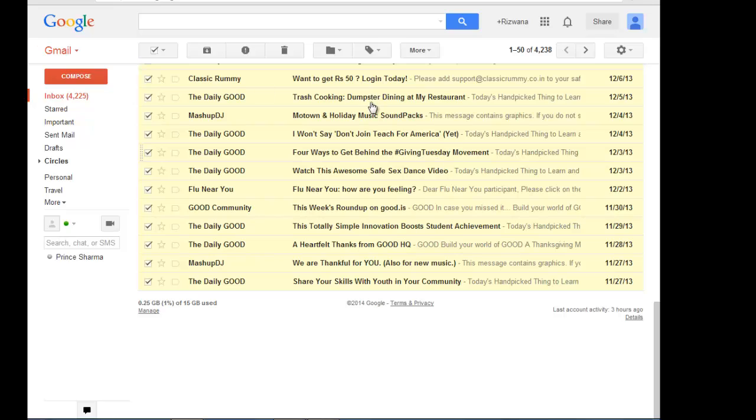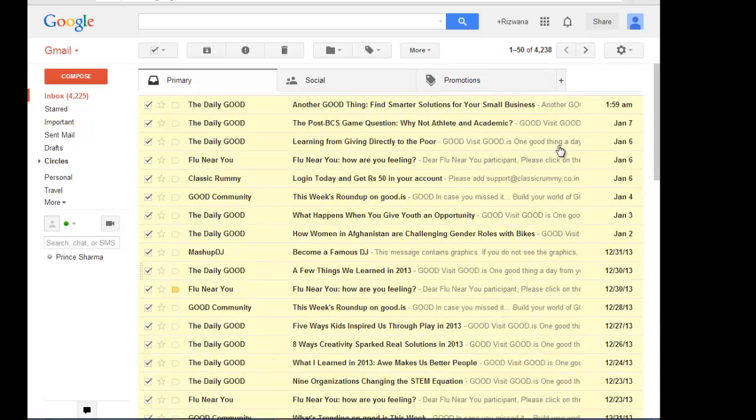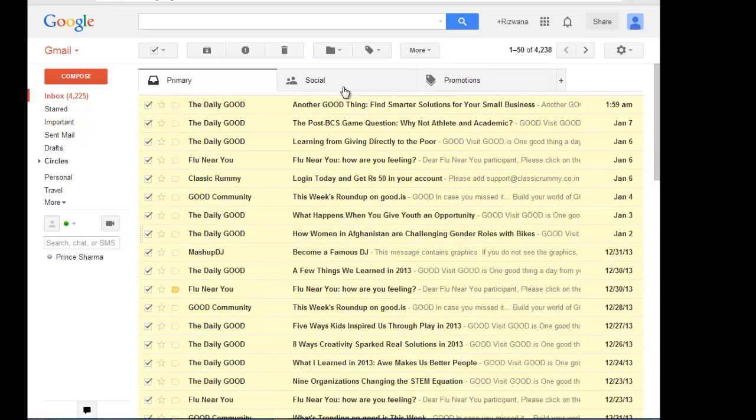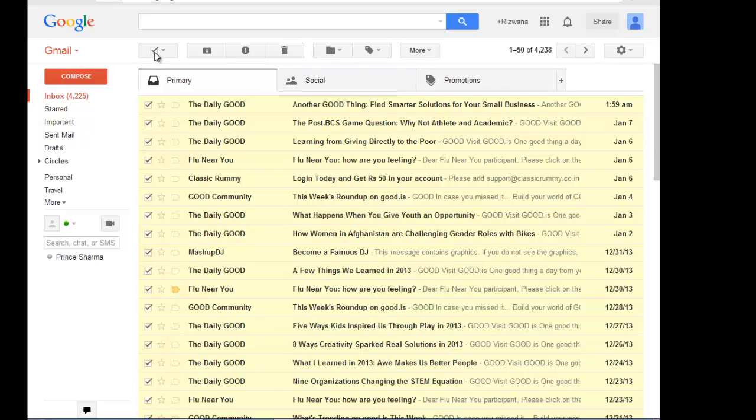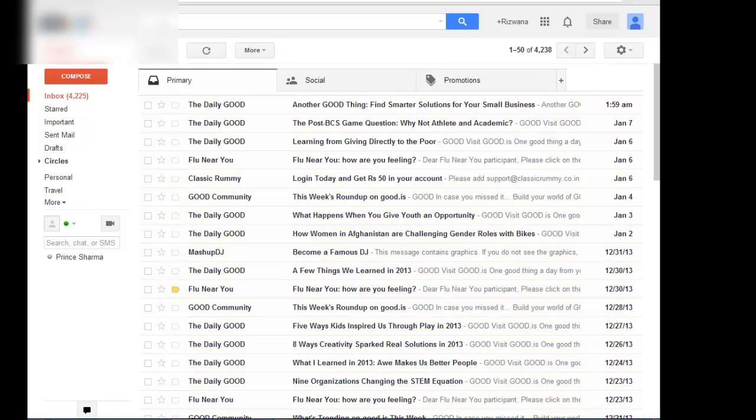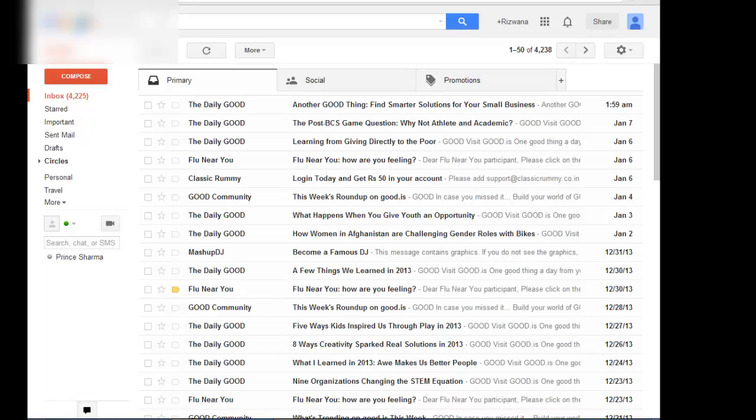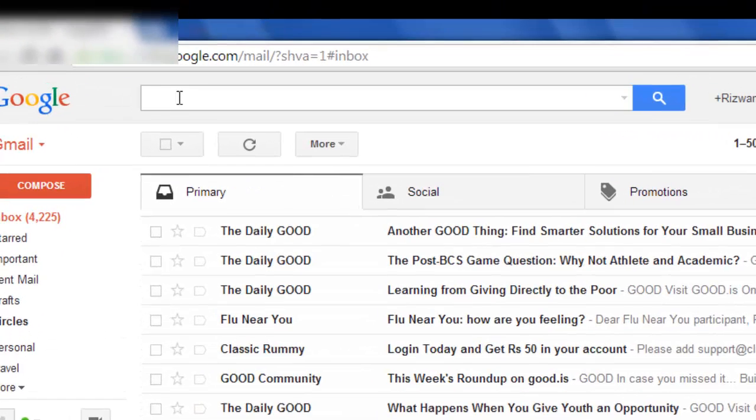And when you delete them, then only those 50 messages are deleted. But now, to clear all messages from all these categories in your inbox, there is a slightly different method and this time you use this search bar to do so.